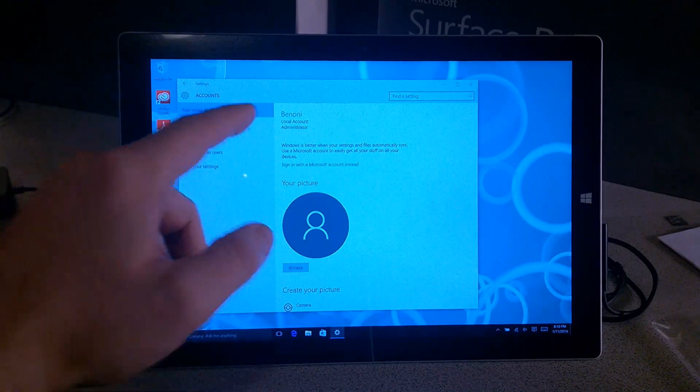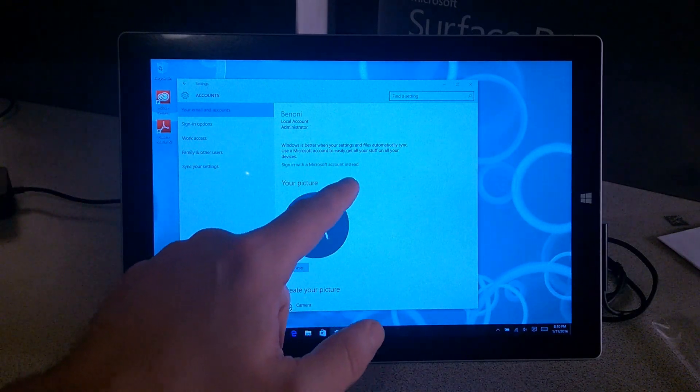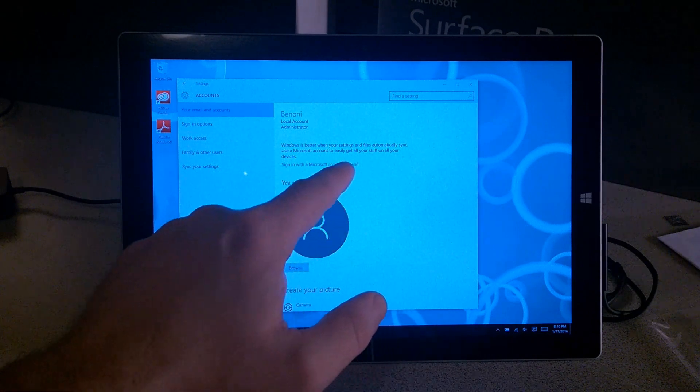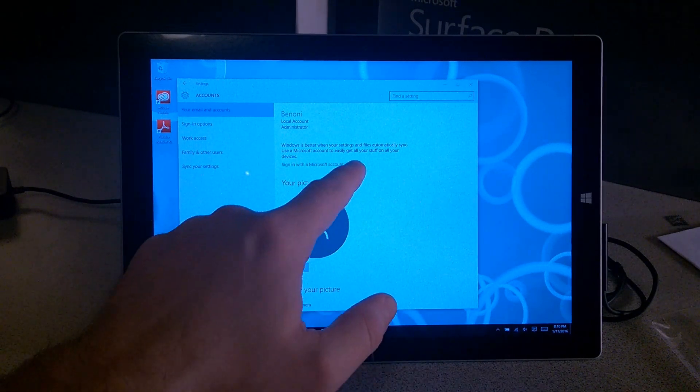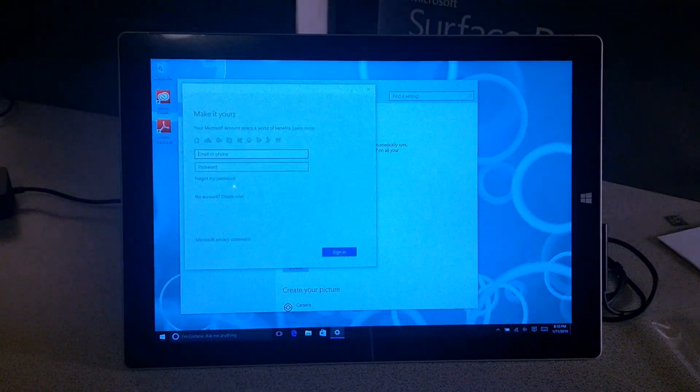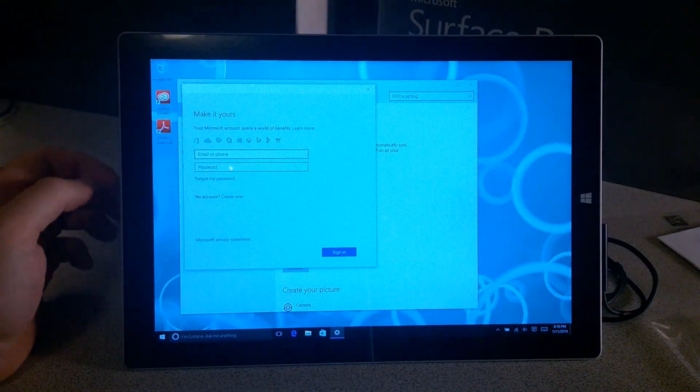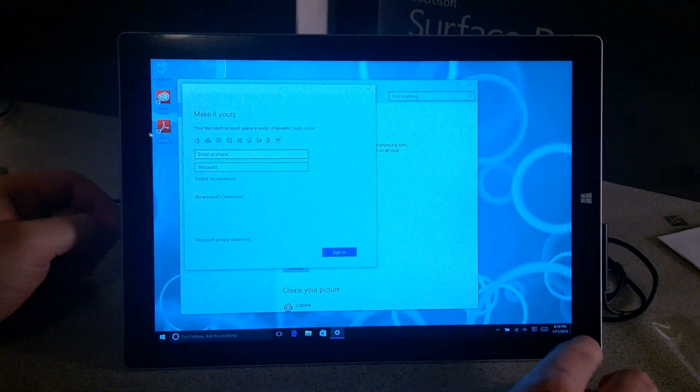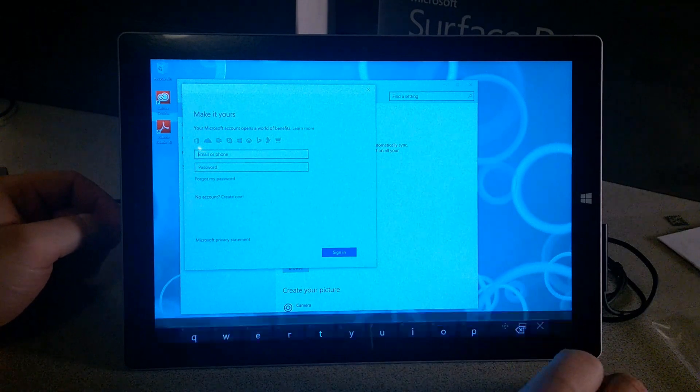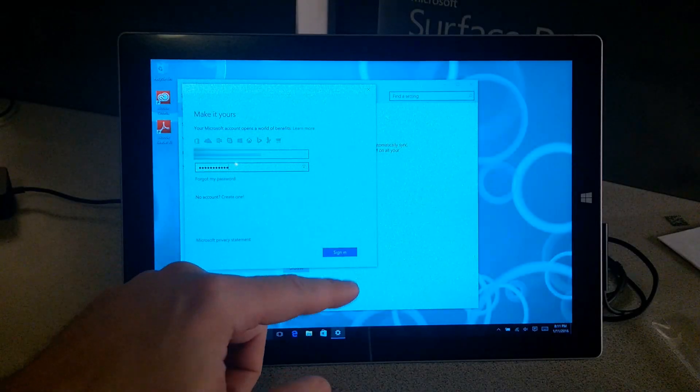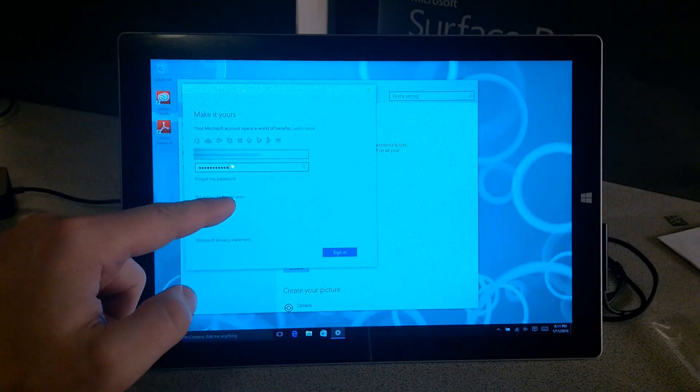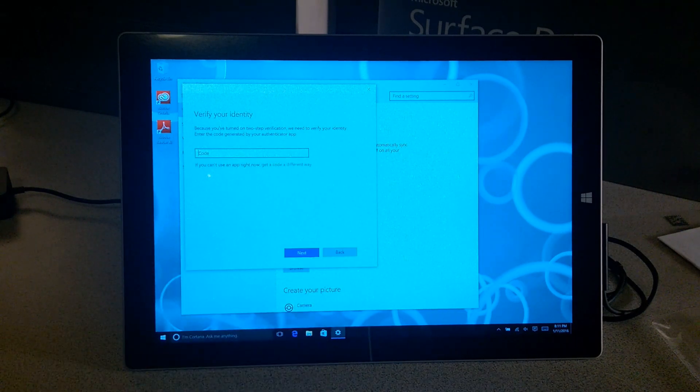Let's go ahead and change this to a Microsoft account instead. Simply click this highlighted text here, Sign in with a Microsoft account instead. It's really easy. Now we'll go here and just type in our email address. I'll pop up this keyboard and then click Sign In. If you don't have a Microsoft account, you can always create one right there.